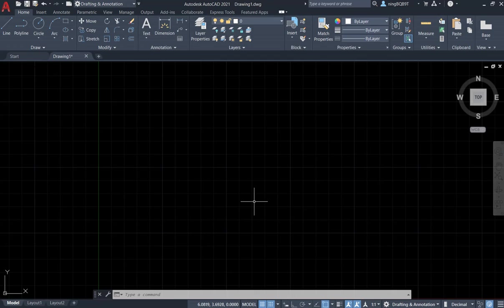Hello everyone, in this video I want to talk about how to use the scale tool in AutoCAD 2021. First, let's find the scale tool.